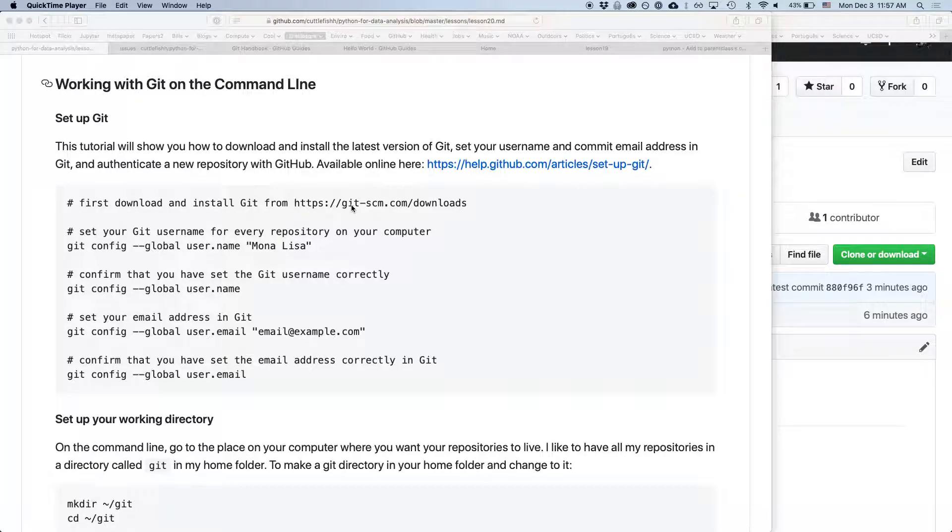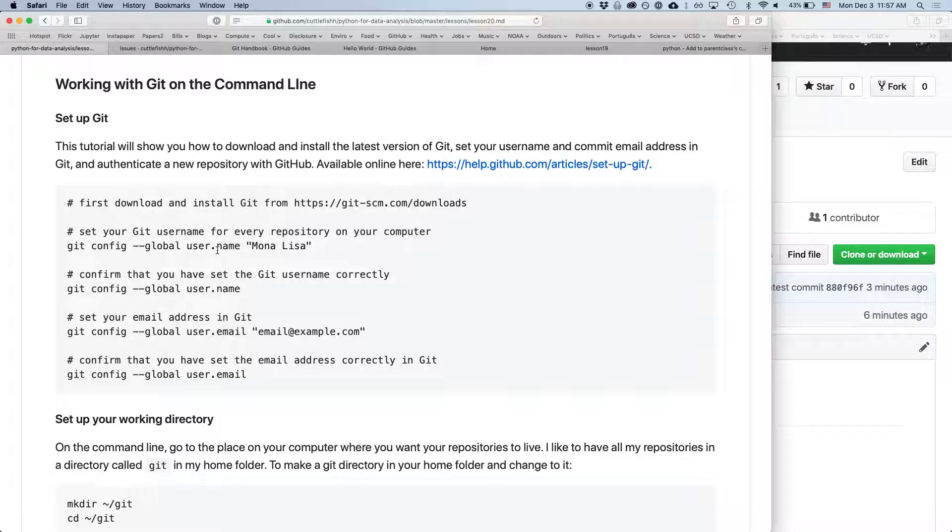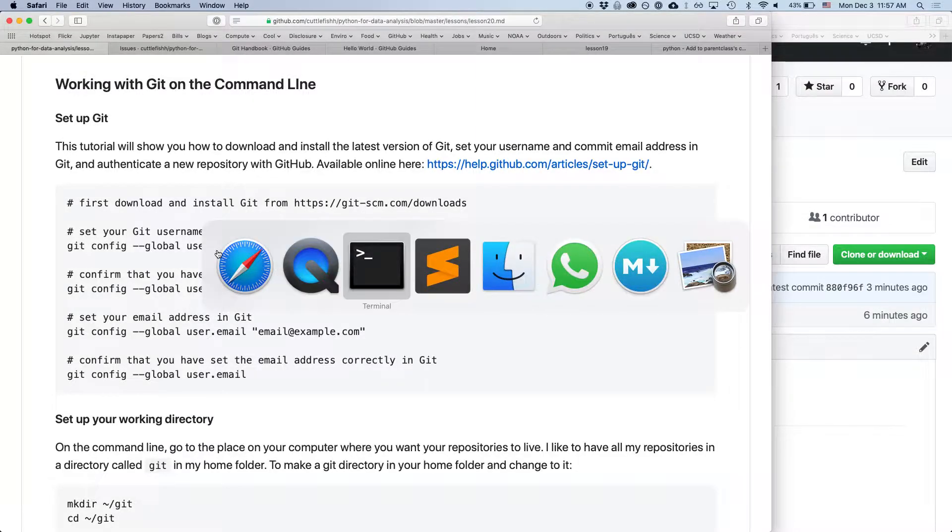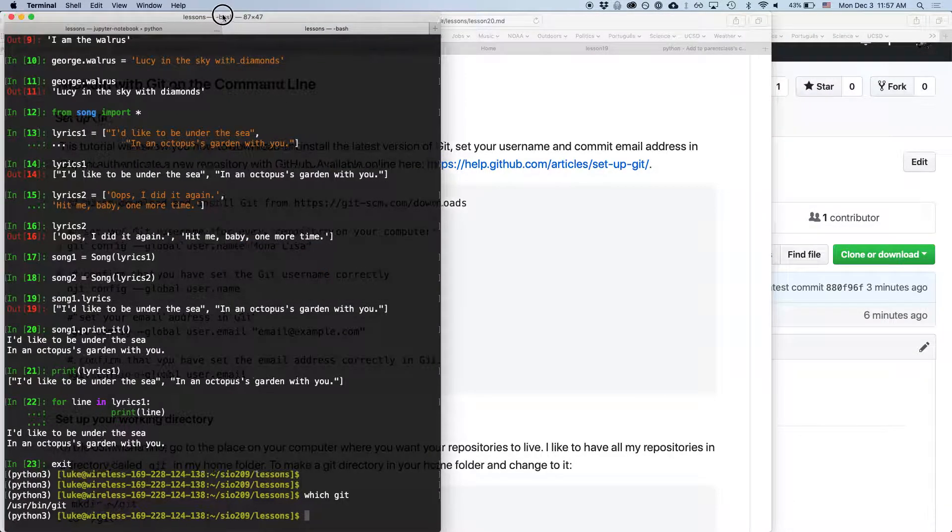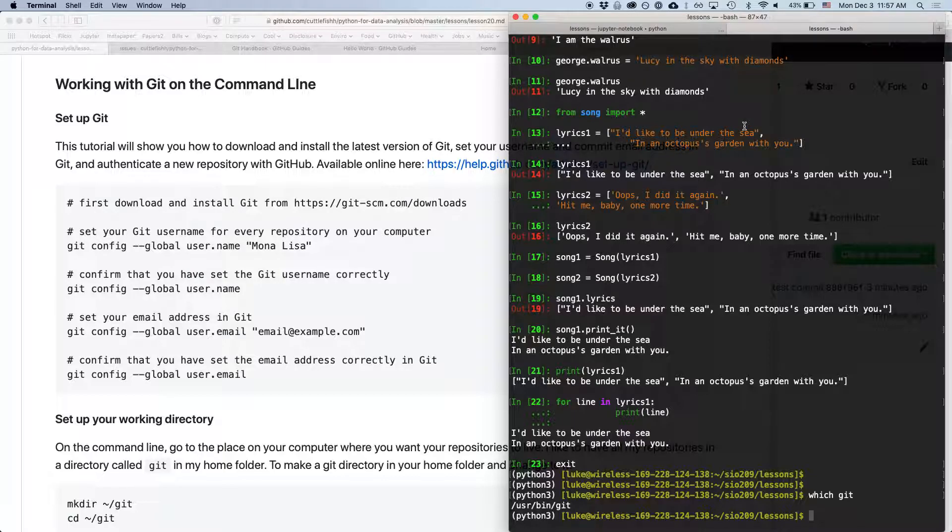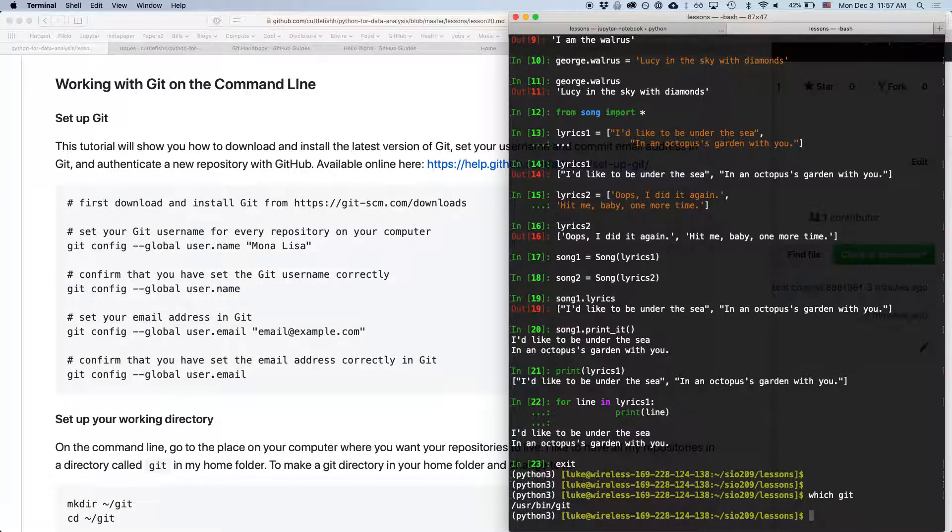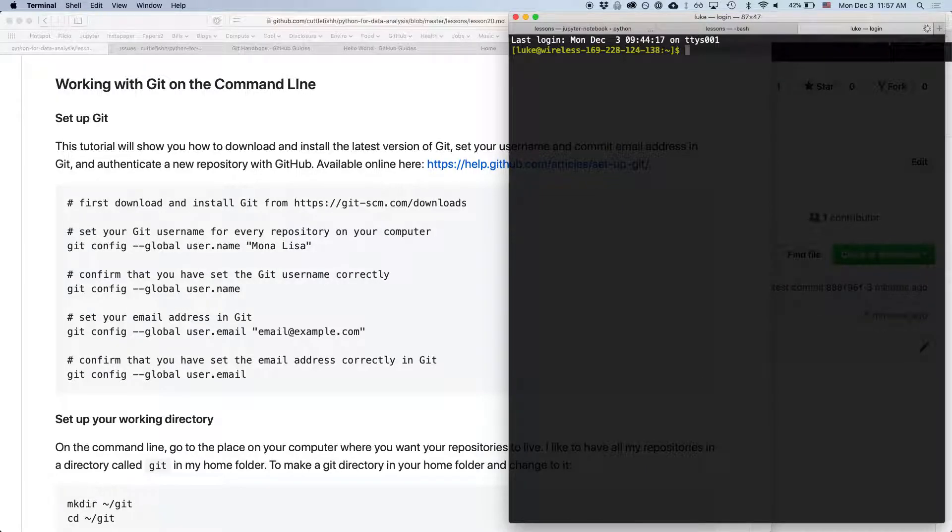So what we can do now is first of all we want to set up our account. I'll just open up a new terminal here.